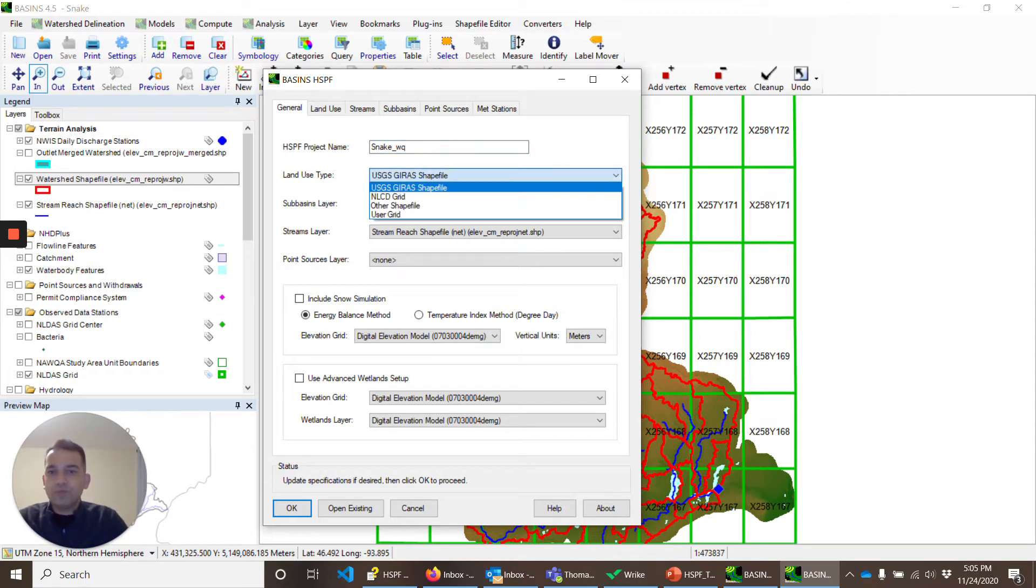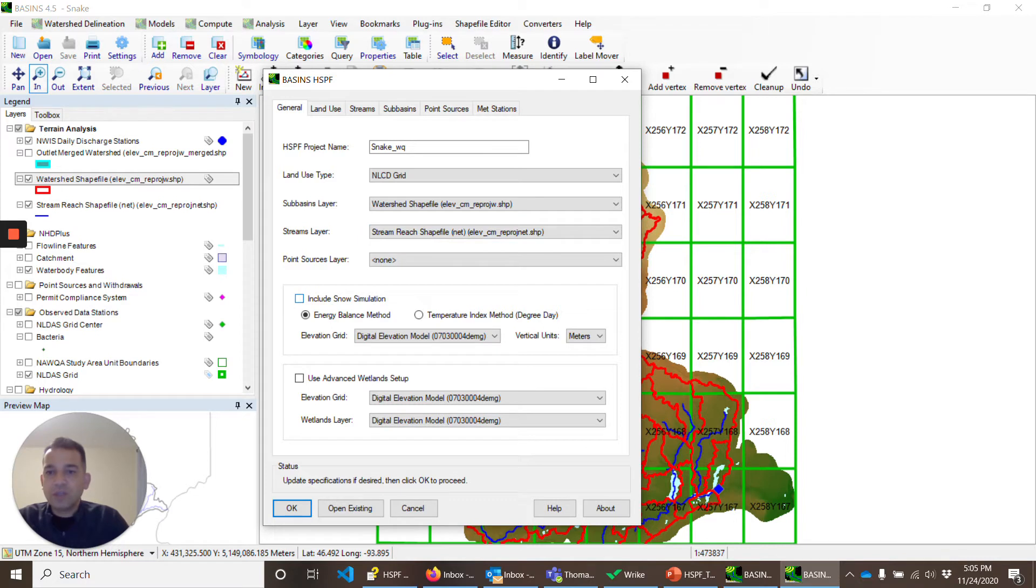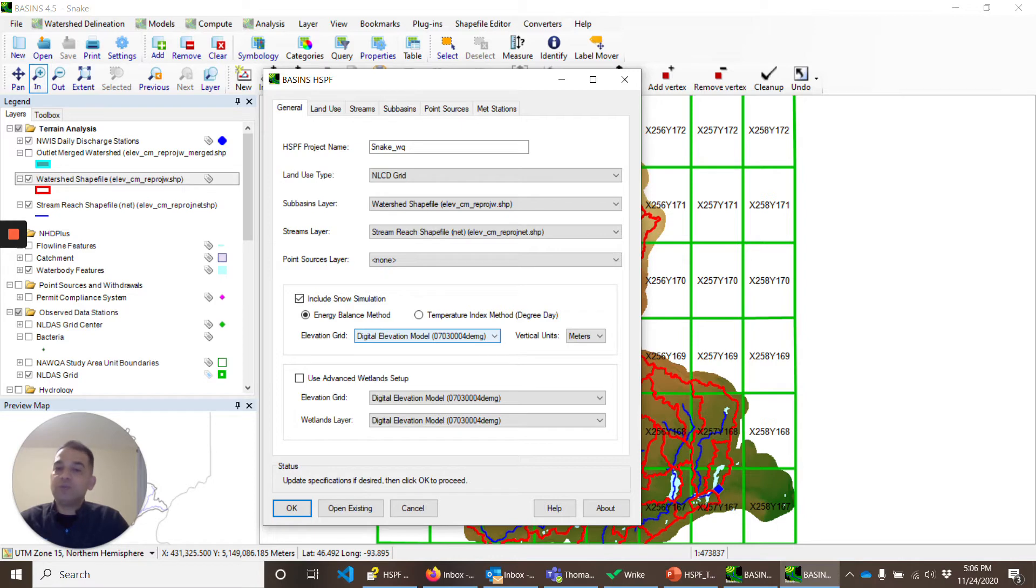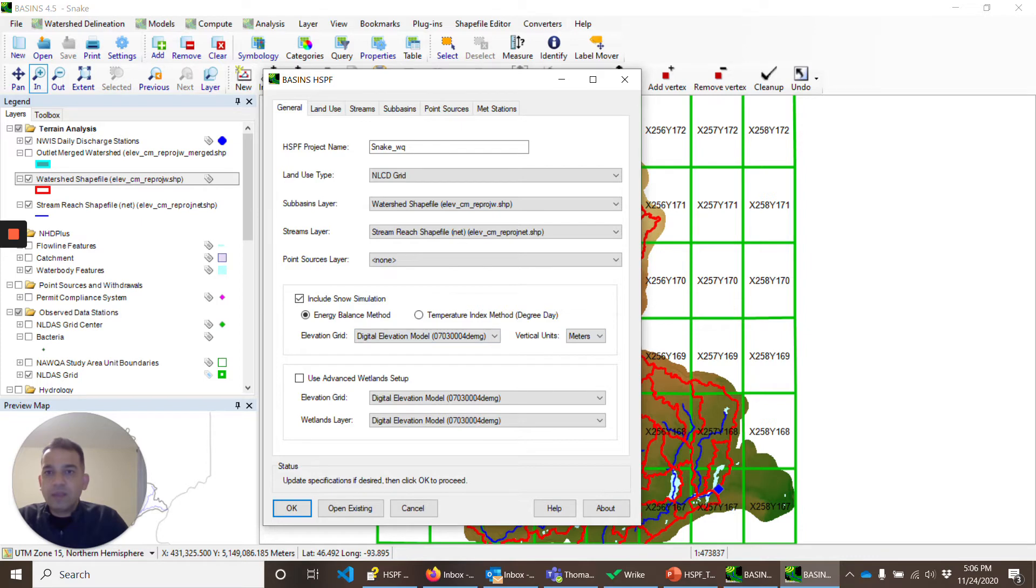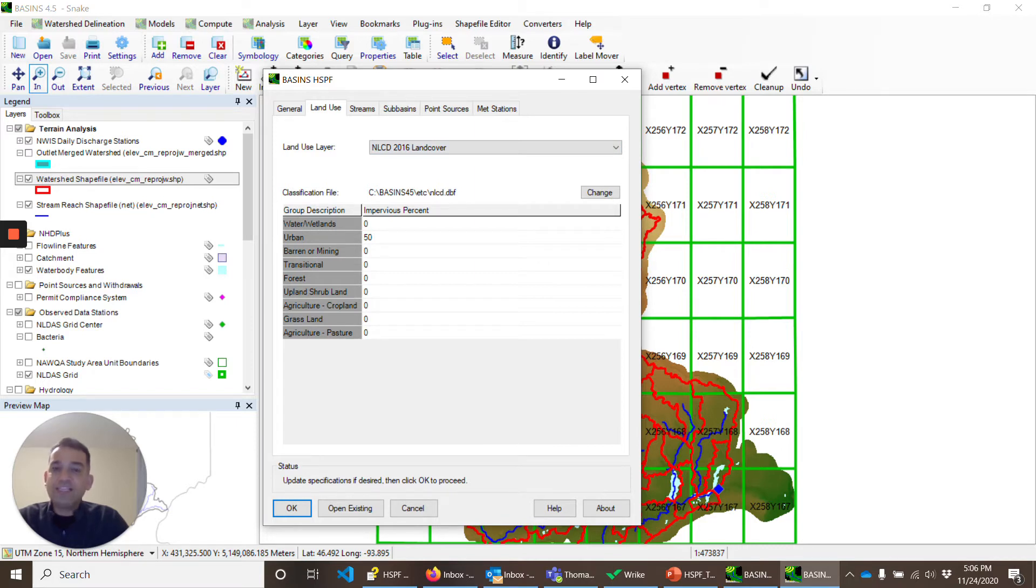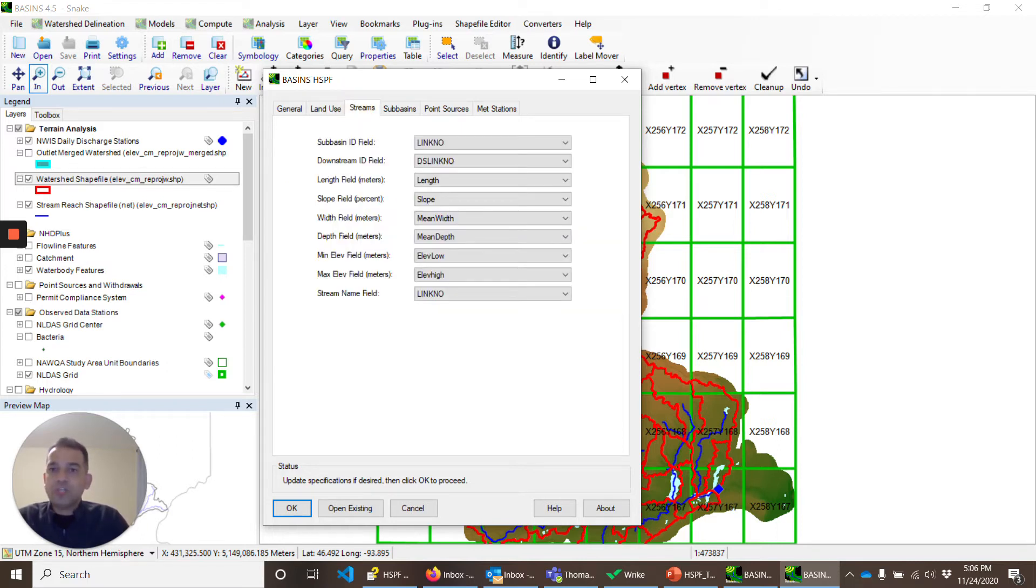We have NLCD grid as land use shapefile. Watershed shapefile is correct. Stream reach shapefile is correct. We also want to, just for setting up, do include source no simulation. In this, it uses the DEM data to calculate the difference between the temperature gauges. Then we have land use, NLCD land cover here. This file, NLCD.dbf, tells how much is the impervious area for each land use.